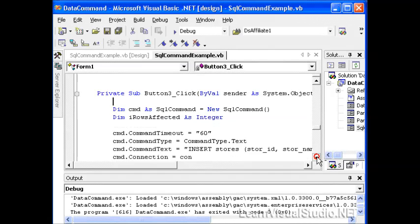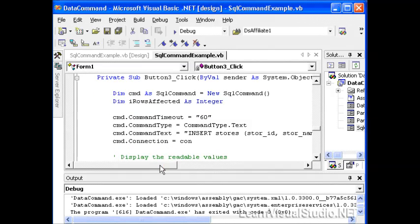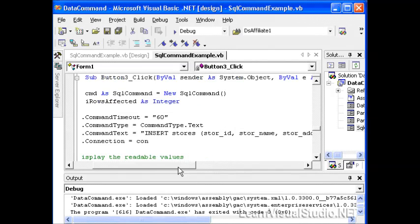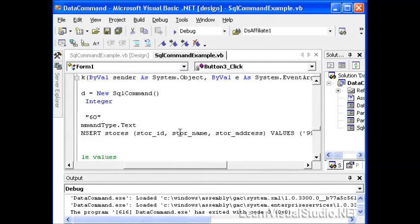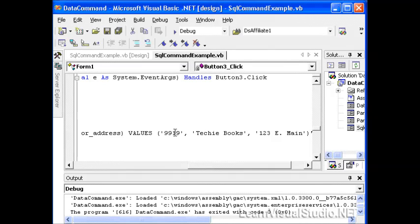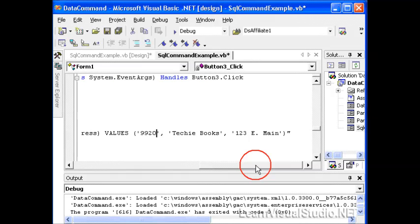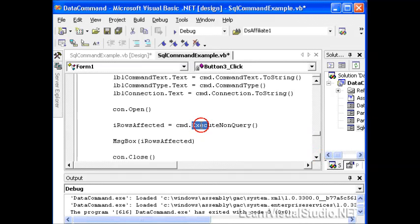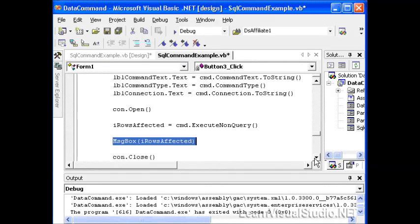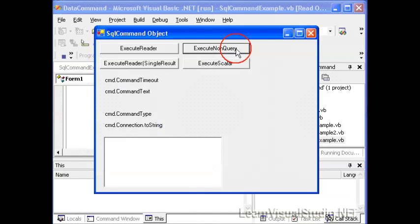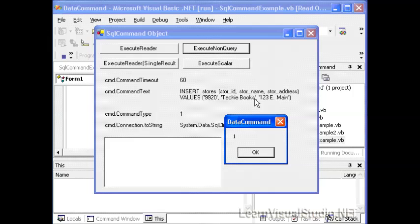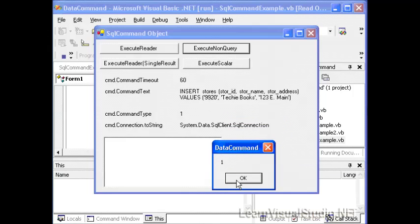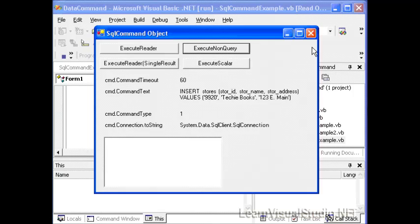Finally, we'll take a look at the execute non-query statement. A non-query is a thing, as we noted, such as an insert, an update, or a delete — things that don't bring back records to us. So here we have in our command text an INSERT INTO stores, and then we pass in the store ID, store name, and store address with the following values: 9920, Techie Books, 1123 East Main Street. So we're going to add a new store to the store table. Here we're going to use execute non-query, and notice that it returns back how many rows were affected by this query and we'll pop that open in a message box. We click execute non-query, and after just a moment, our message box pops up with one, which means one row was inserted into the database.